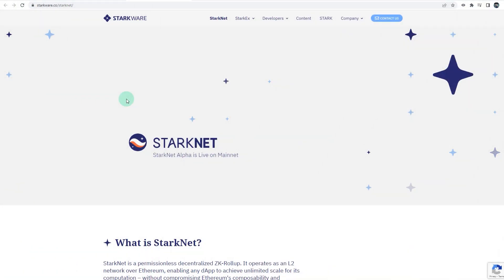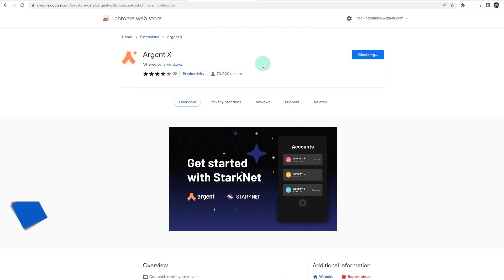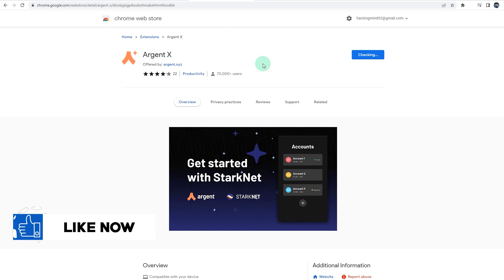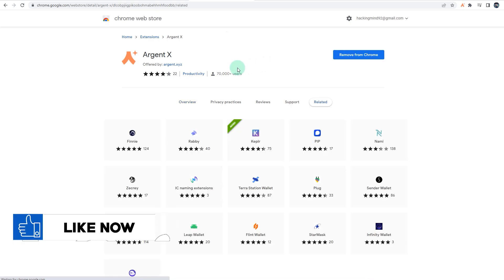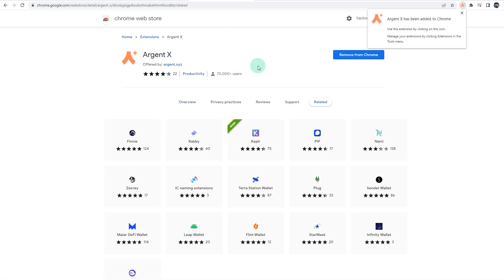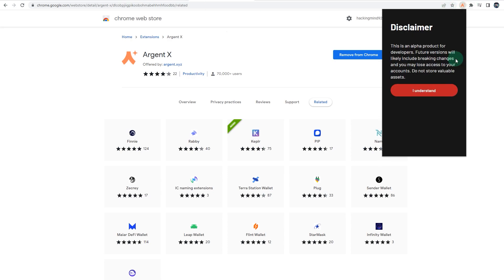The first step is to download and configure Argent StarkNet wallet. If you just go to the Chrome store, you can download the wallet and add the extension. As always, all the links to all the articles and resources will be in the description so you can use that to follow along on the tutorial. As you can see, Argent X has been added to Chrome, so what you can do now is open the extension.